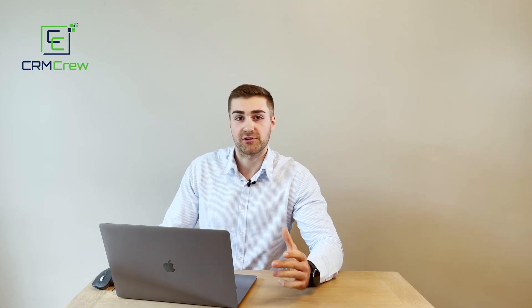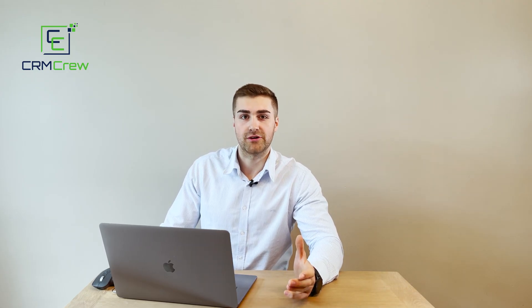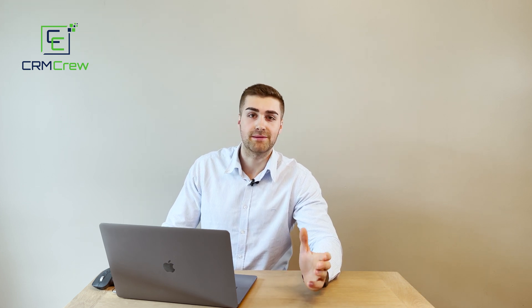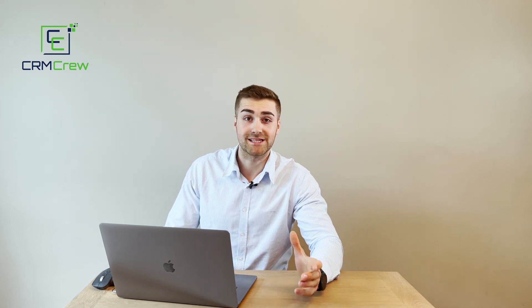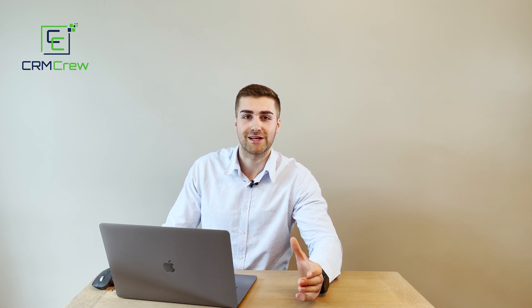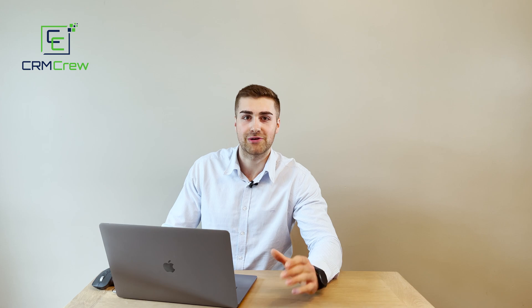I hope this video has clearly explained how to create automated tasks in your Zoho CRM system. If you have any further questions, please drop me an email. My details are in the description below. Otherwise, thank you very much for watching, and I'll see you shortly in the next video. Thank you. Goodbye.